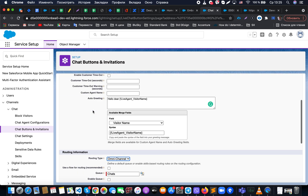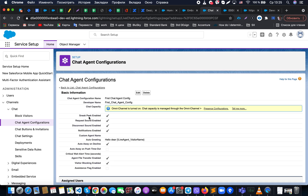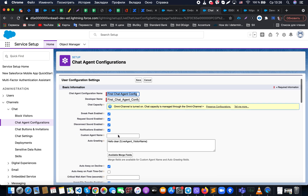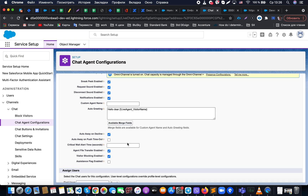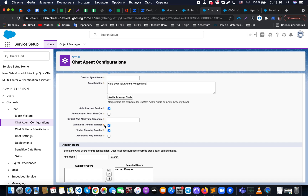There are also chat agent configurations. One notable feature is that agents can see what the customer is typing even before the message is sent, allowing agents to stay one step ahead — for example, searching for a relevant help article or text snippet in advance. Other agent settings include auto-greeting, auto-away on decline, auto-away and push timeout, file transfer, visitor blocking, and assistant flag.